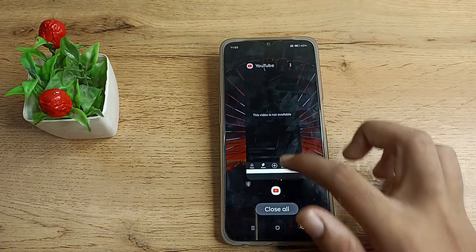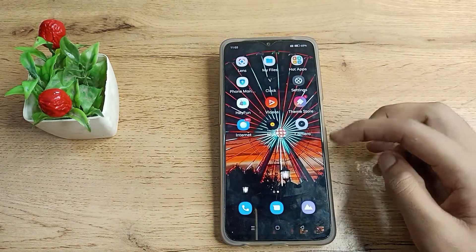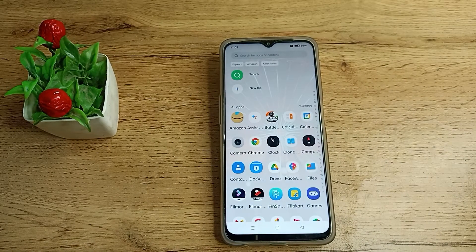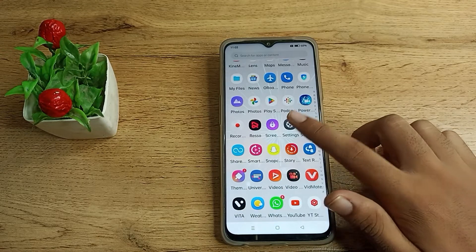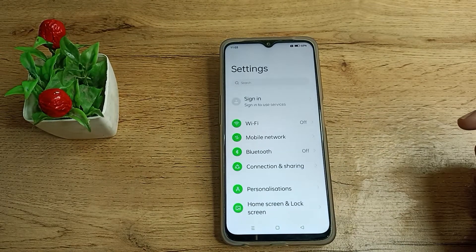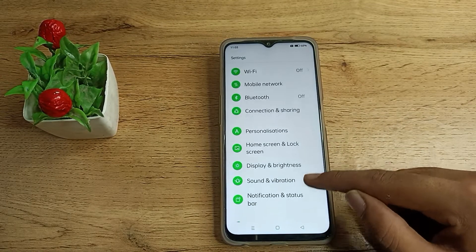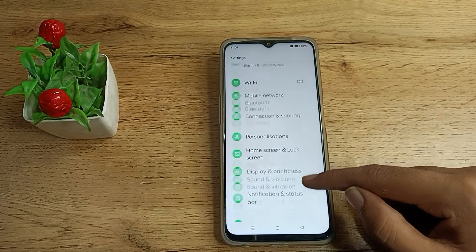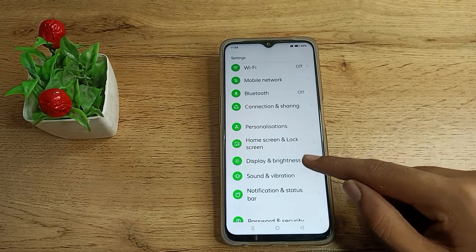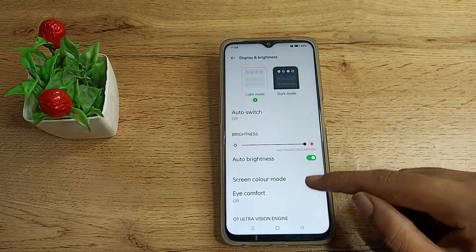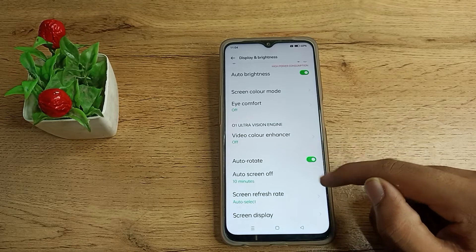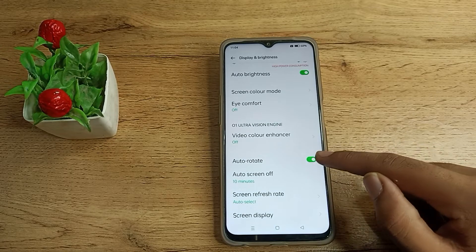First of all, what you have to do is click on your phone Settings. As you can see, you will have to click on Display and Brightness setting, then scroll down, and you can see the Auto Rotate option with a green icon on the right side.